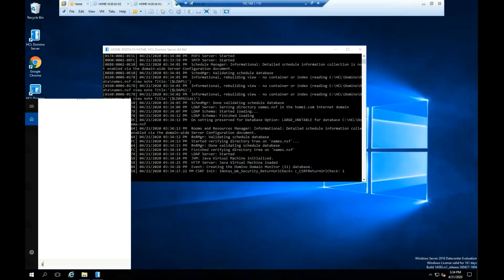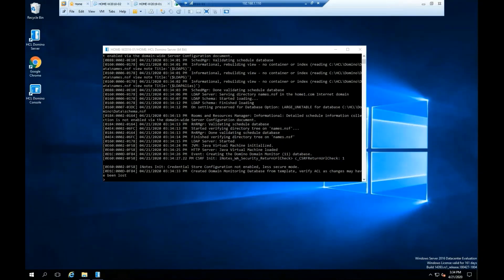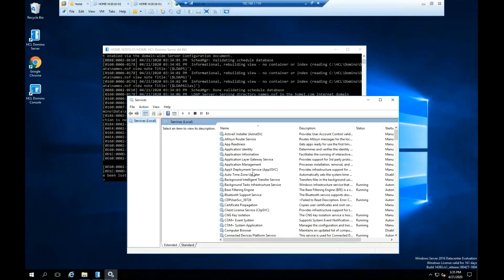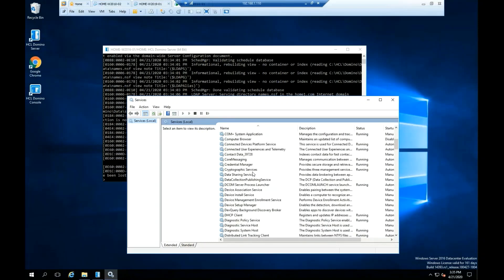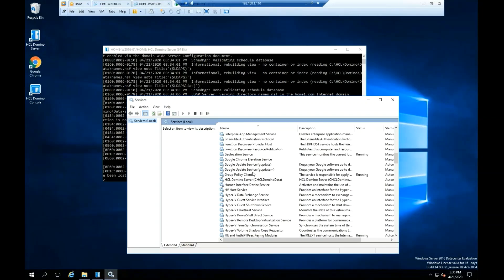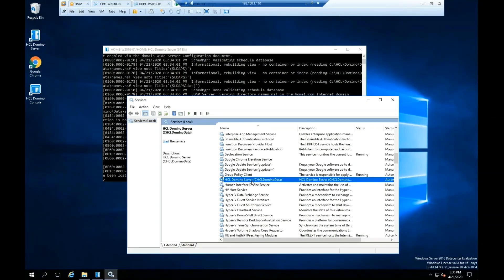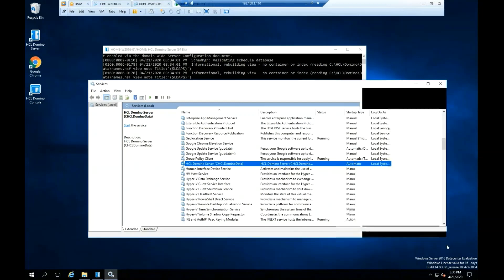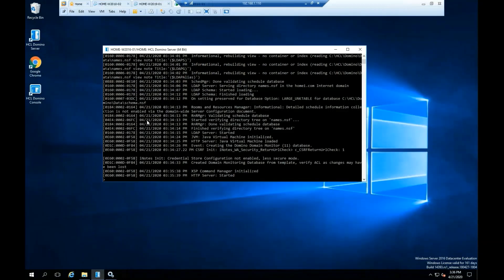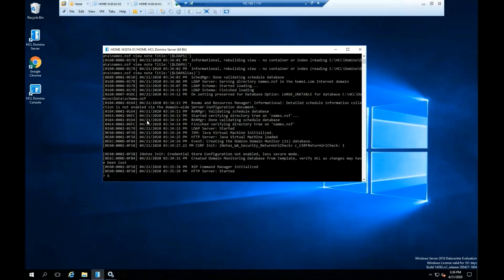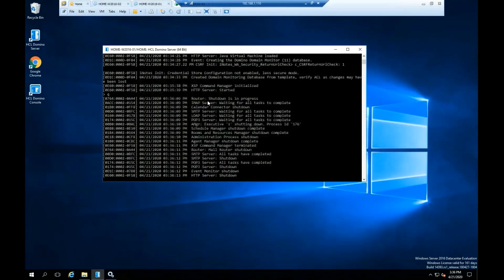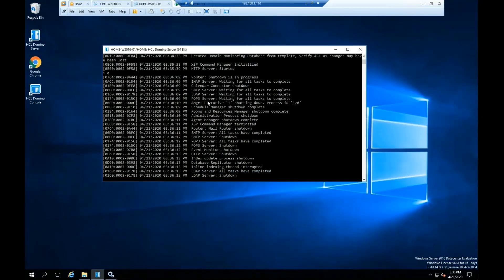Let's open the Windows services to see the ACL Domino service. Type the letter Q at the ACL Domino console to stop the ACL Domino service. The ACL Domino server console should close after the service is down.